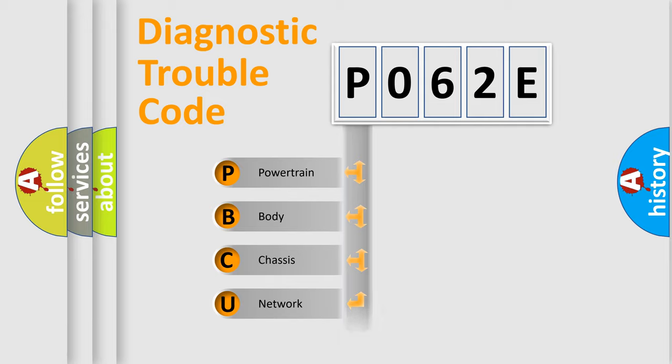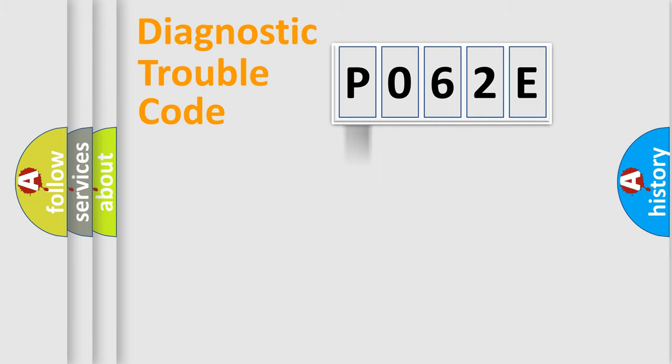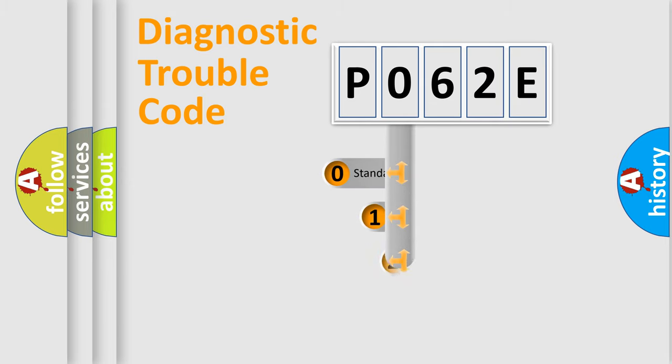Powertrain, Body, Chassis, Network. This distribution is defined in the first character code.